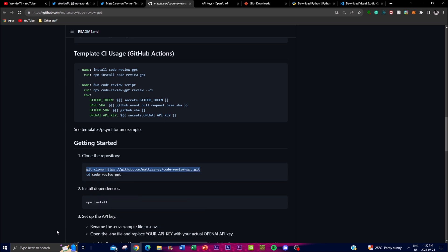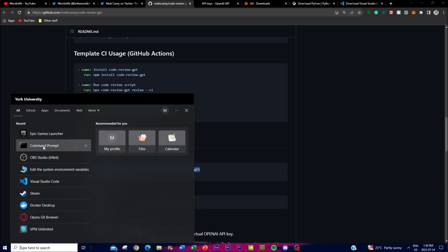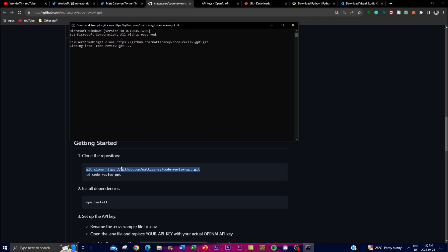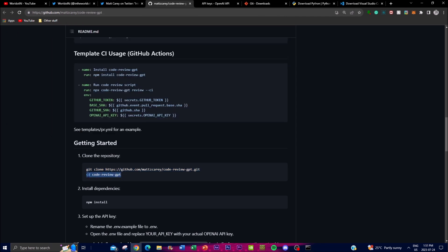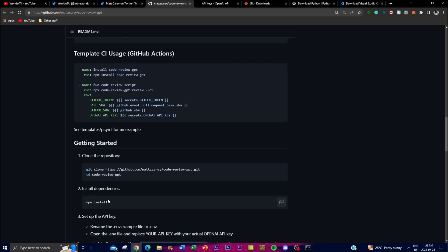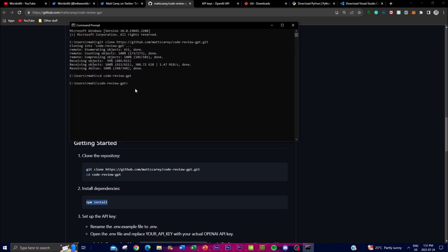Once it starts cloning the repository, navigate into the folder using `cd codereview-gpt`. Then install the dependencies by typing `npm install`. It will begin unpacking and installing all required dependency files — once that's done, we'll move to the next step.